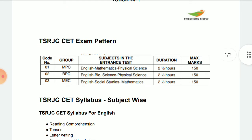Last but not least, MEC includes English, Social, and Mathematics. This is also two and a half hours, 150 marks, and 50 marks for each subject.